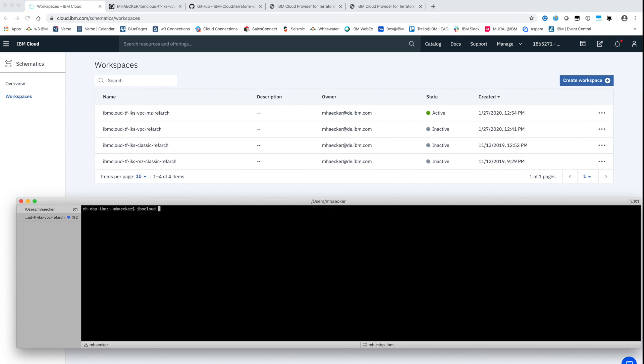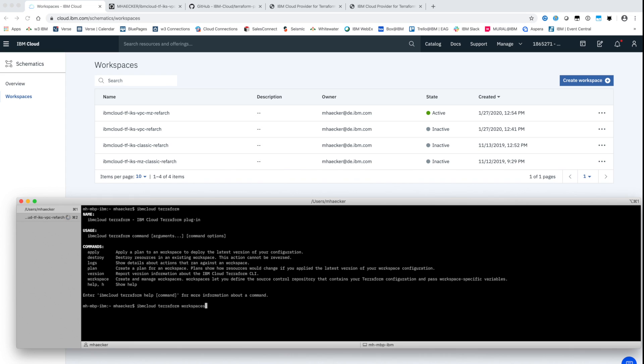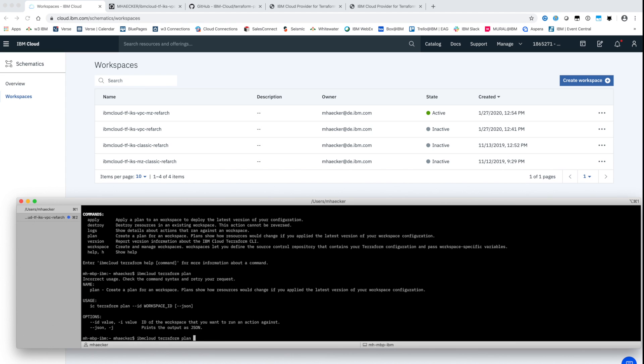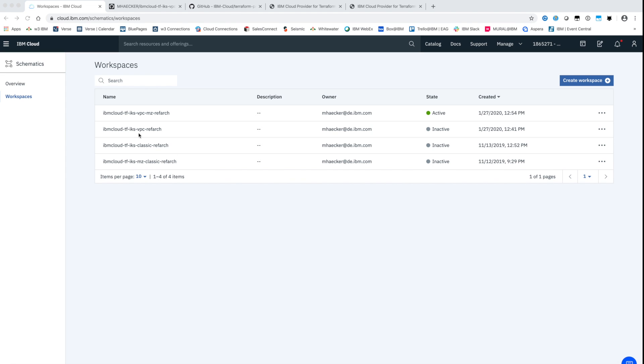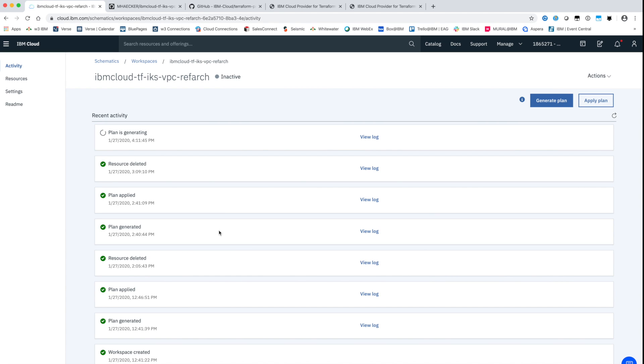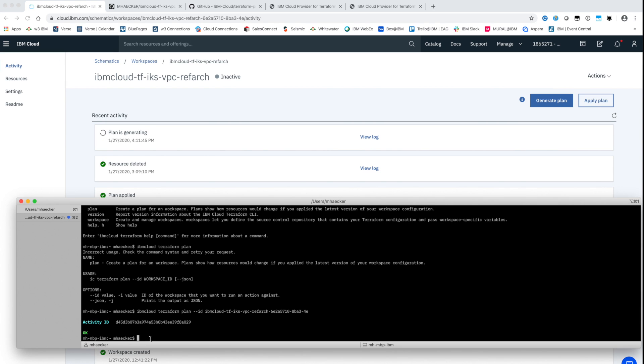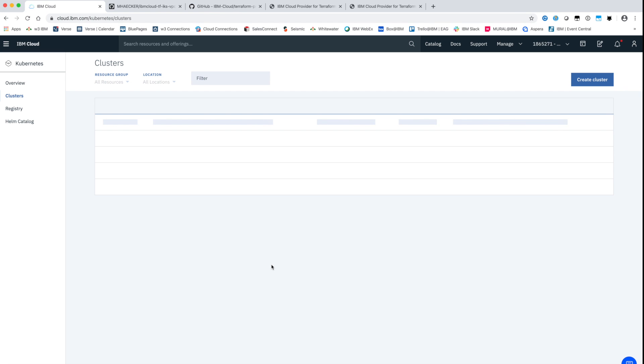Schematics tasks can also be invoked on the IBM cloud CLI. With the Terraform plugin for the CLI new workspaces can be created, updated and deleted. Also tasks like plan, apply and destroy can be invoked this way.